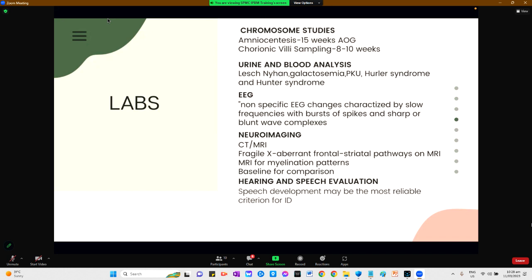Neuroimaging such as CT scan and MRI have found high rates of abnormalities in patients with microcephaly, significant delay, cerebral palsy, and profound disability. Among patients with intellectual disability, seizures, microcephaly or macrocephaly, loss of previously acquired skills, or neurologic signs such as dystonia, spasticity, or altered reflexes are all indications for imaging.